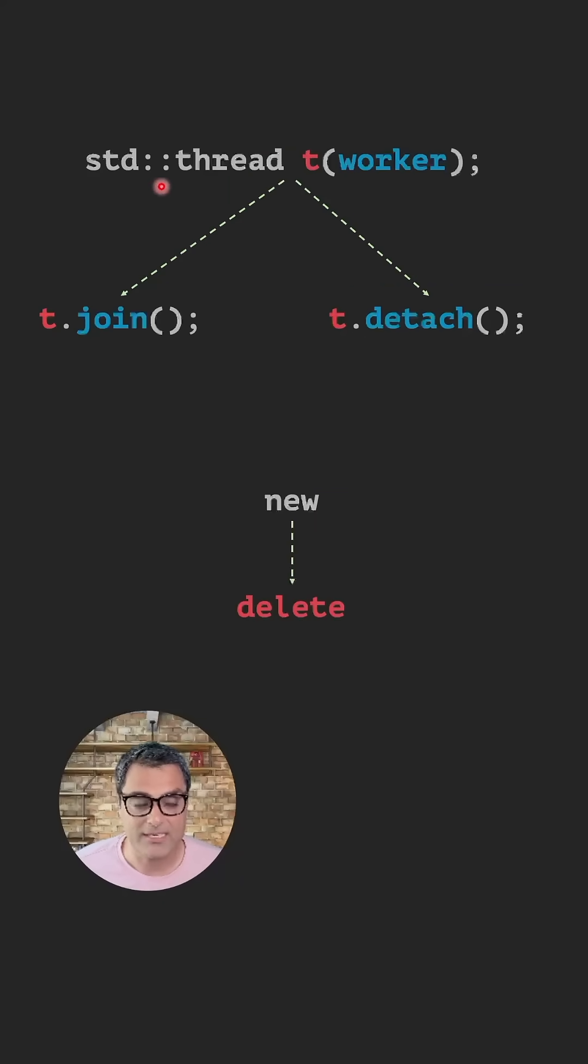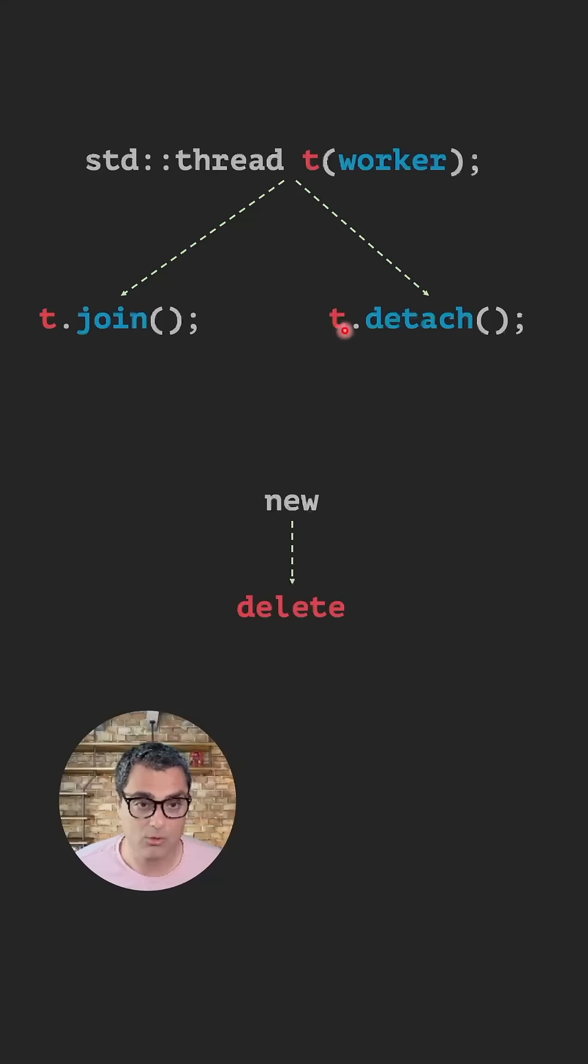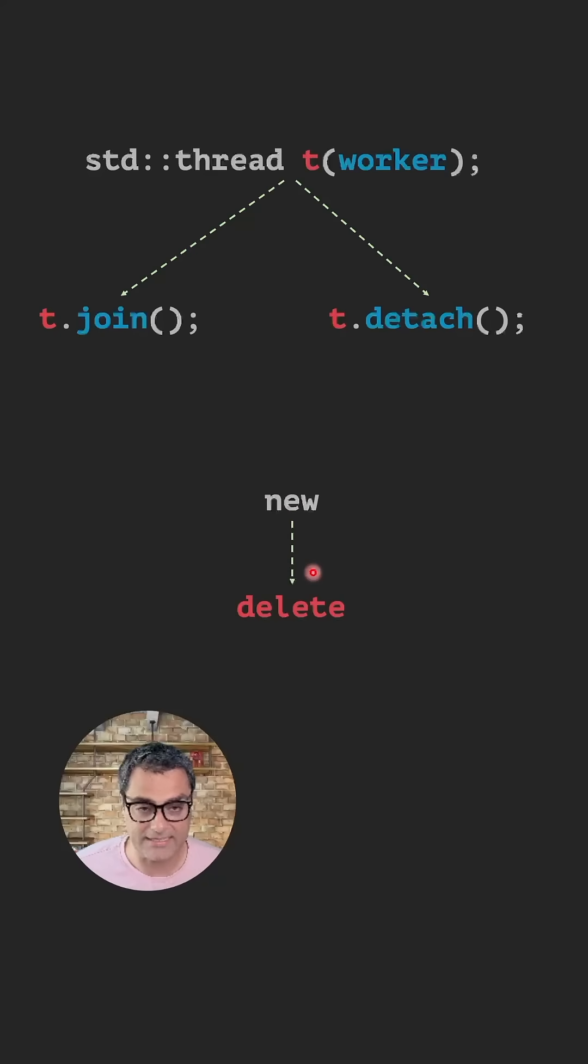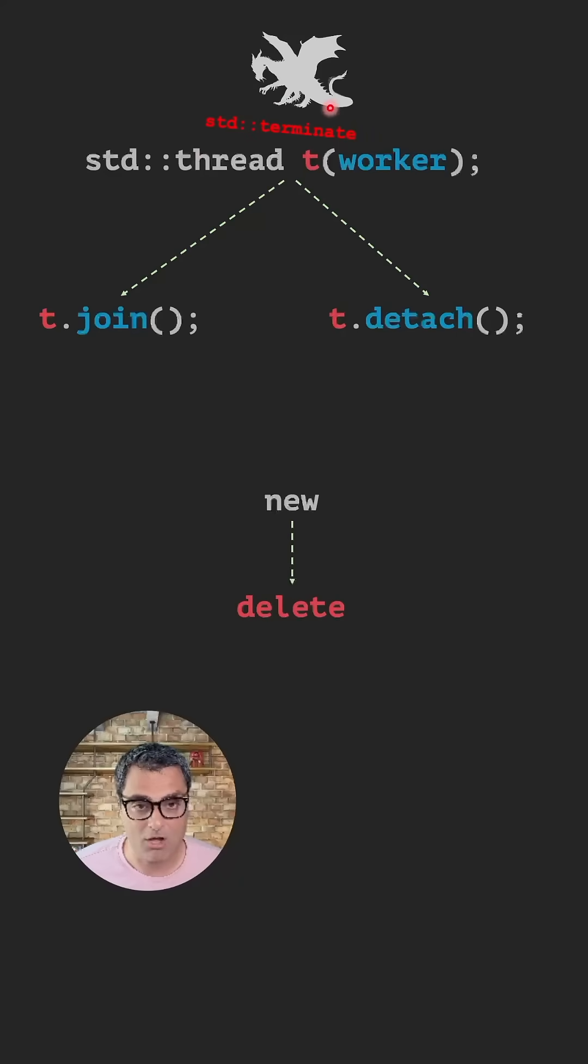I want to emphasize that once you create a thread, you must call either t.join or t.detach, in the same way that in C++, for every new, there should be a corresponding delete. If you forget to do this, std::terminate will be called and your program will be terminated abnormally.